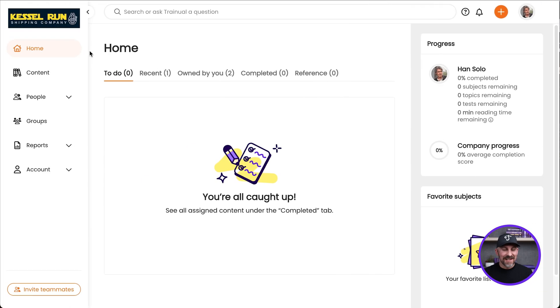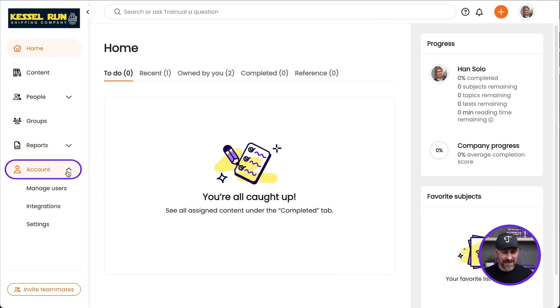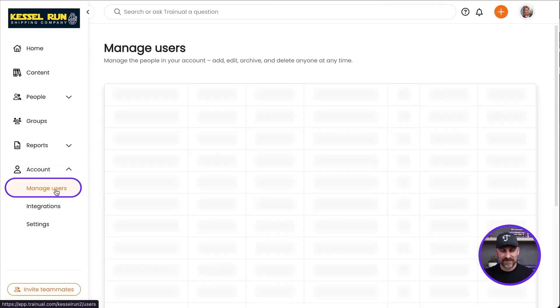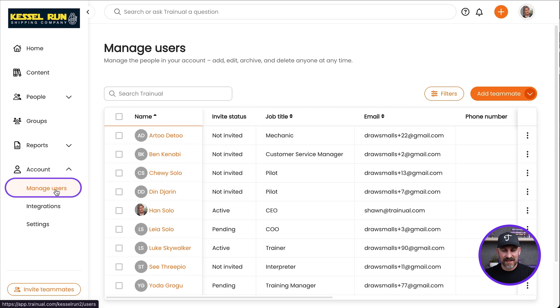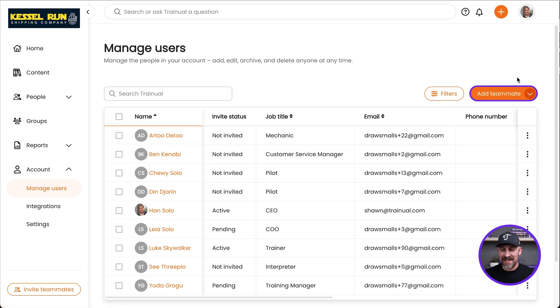We need to talk about your people and how to get them added to your training account. We're going to jump down to Account and go to Manage Users. From here, I'll click on Add Teammate right over here.